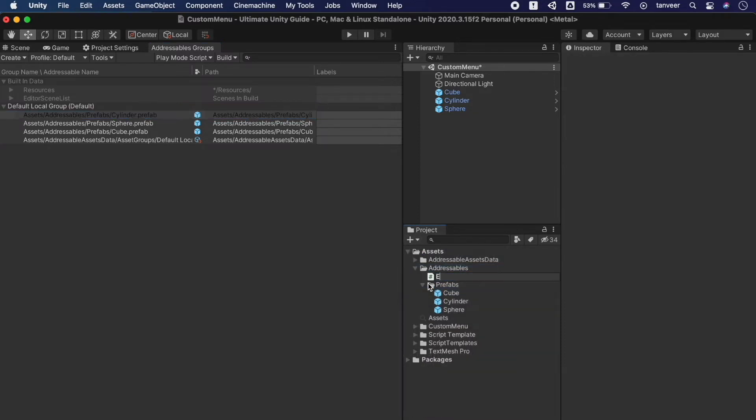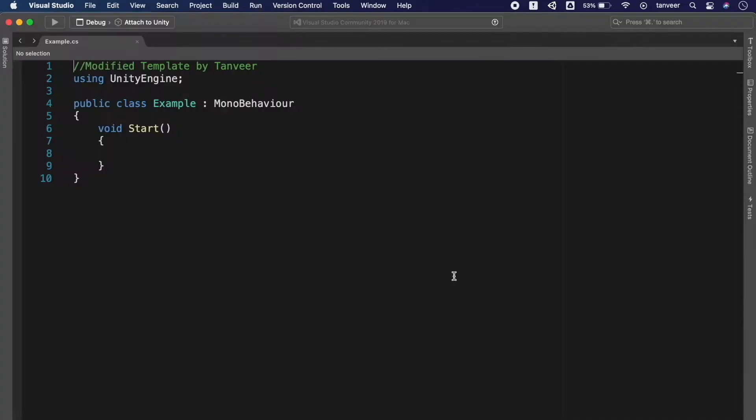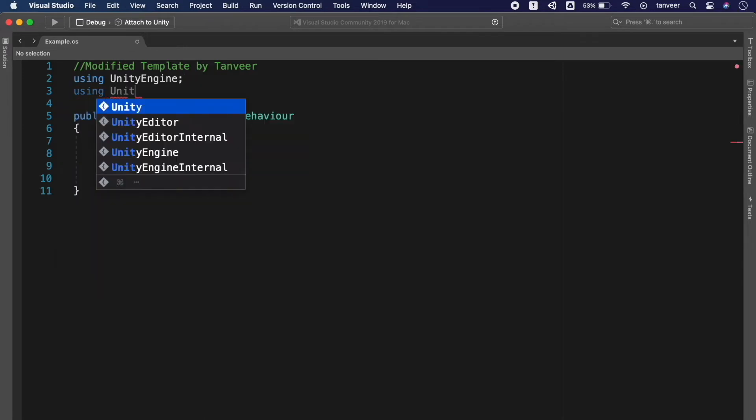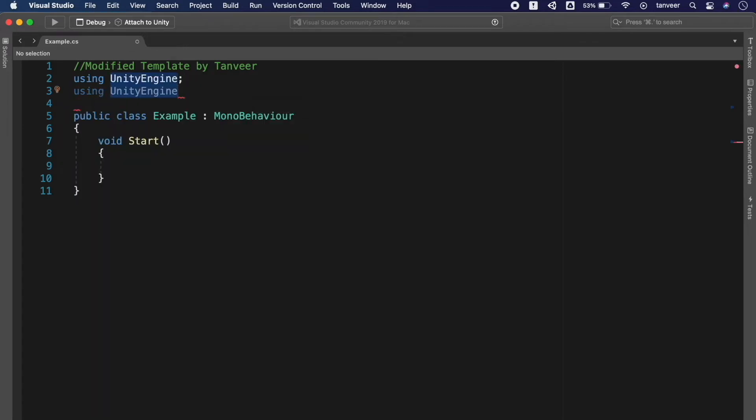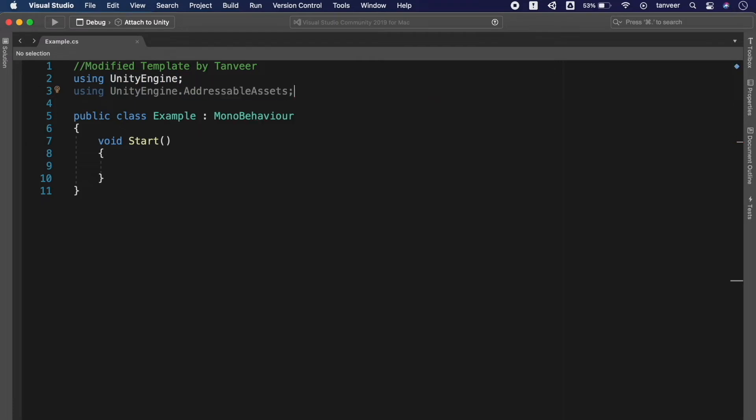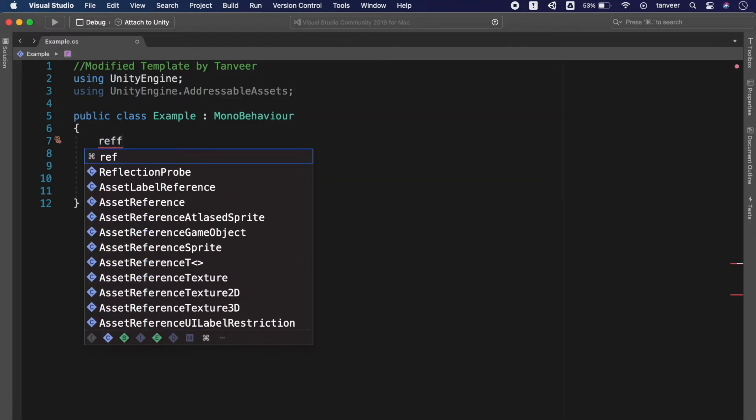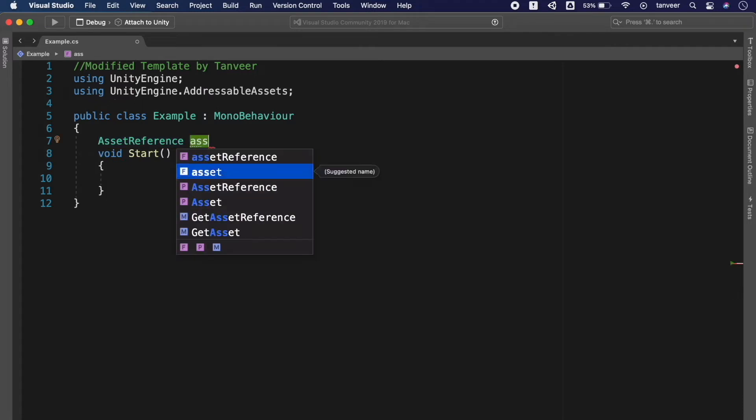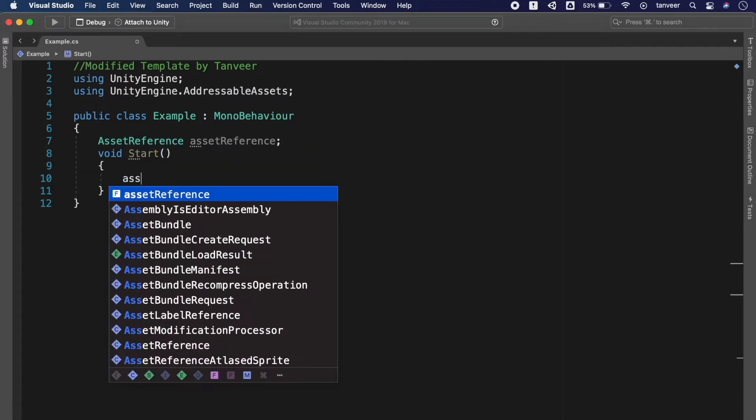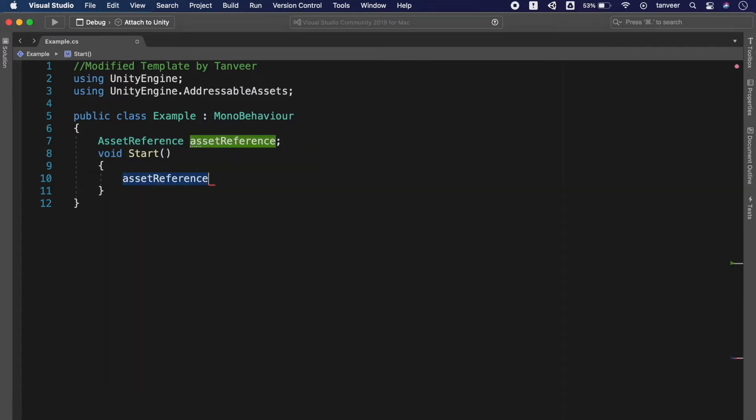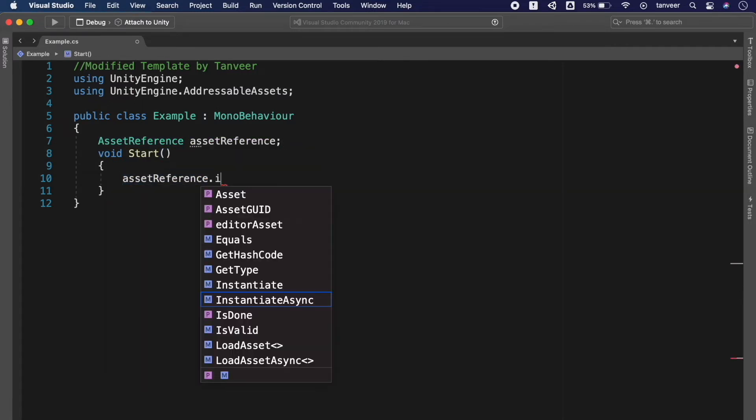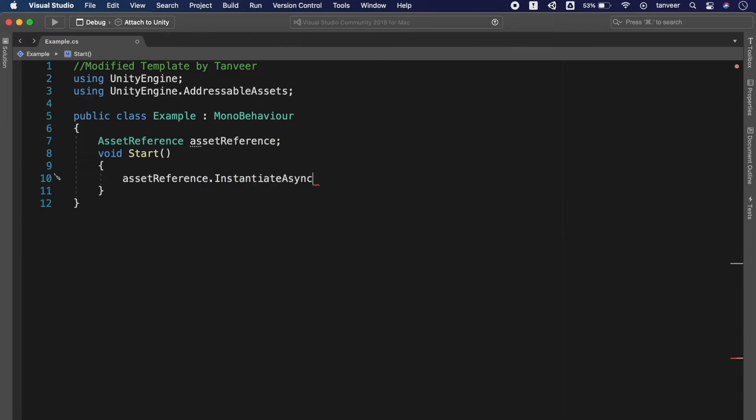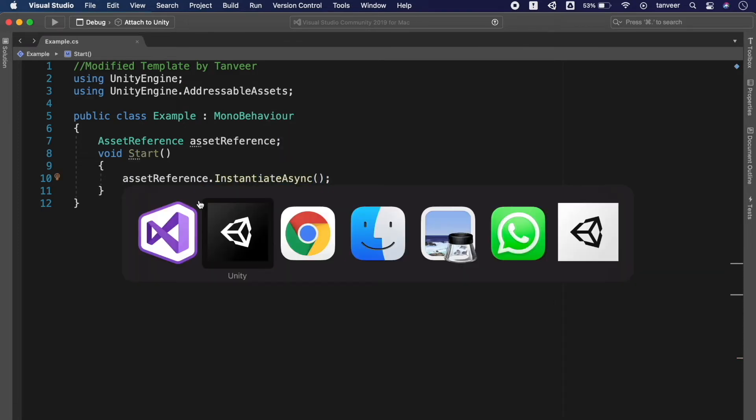Creating a new script example and open the script. To utilize the addressables we need to add one more namespace and that will be UnityEngine.AddressableAssets. At line number seven it will hold the asset reference and using asset reference we will call InstantiateAsync to instantiate it.